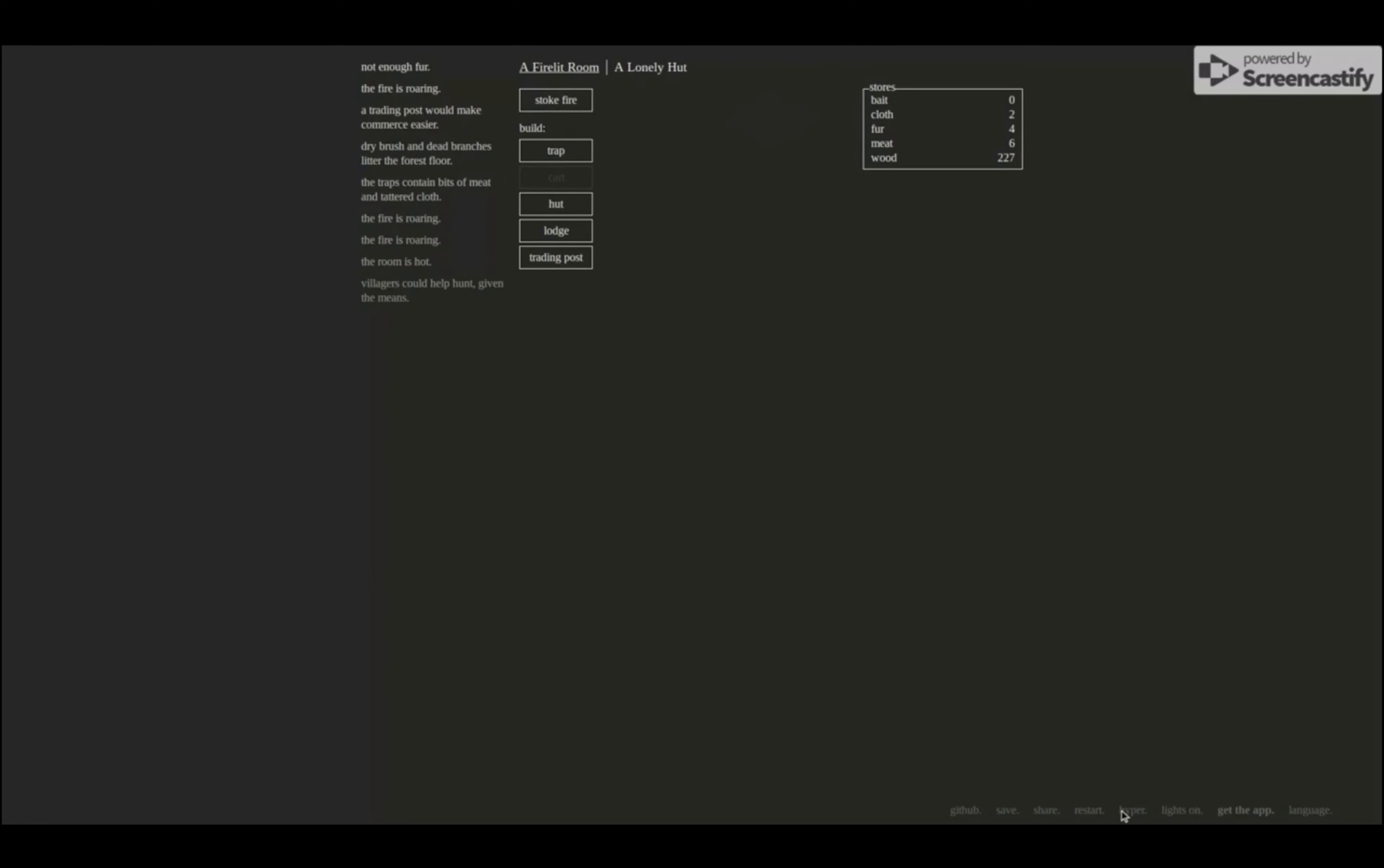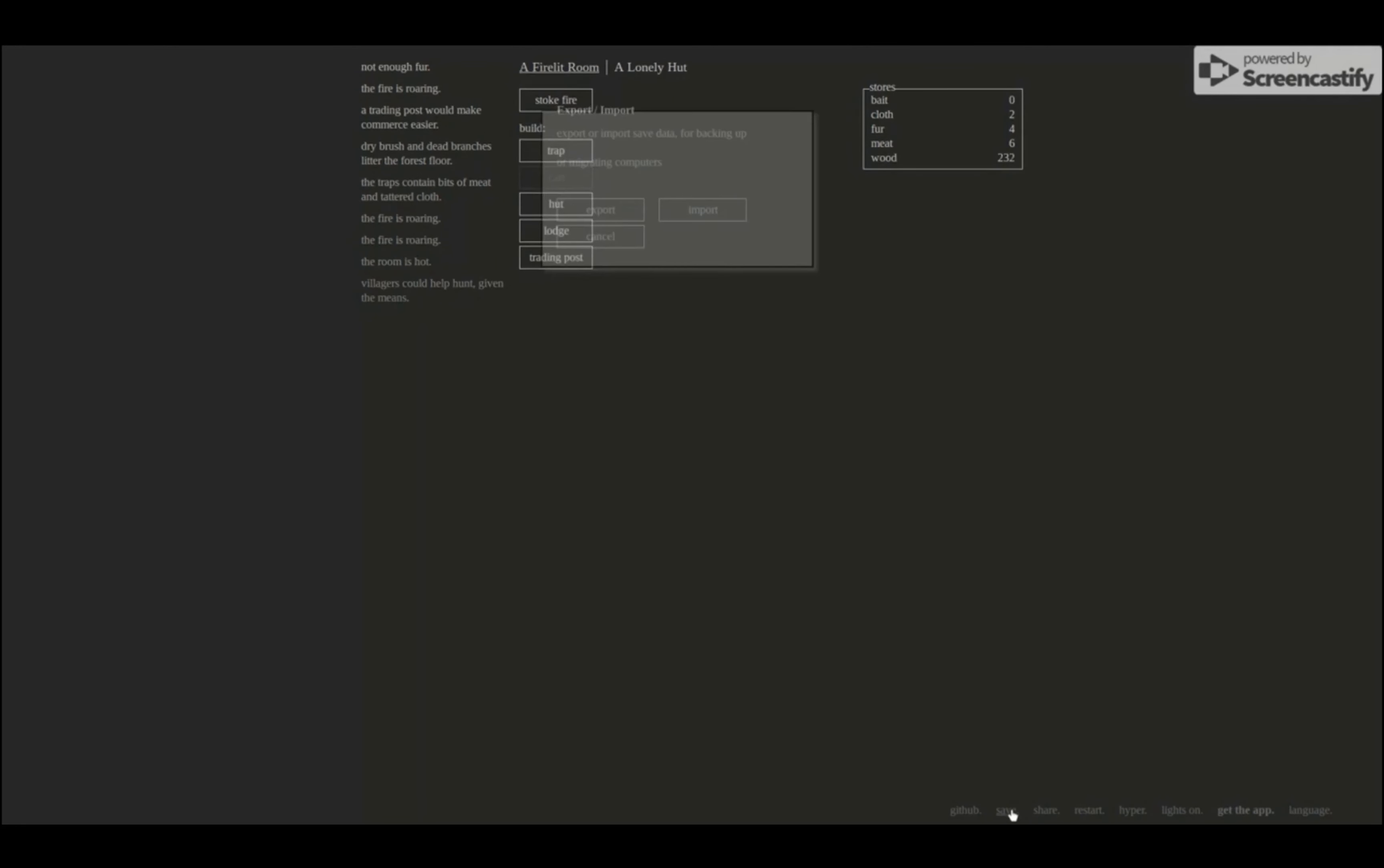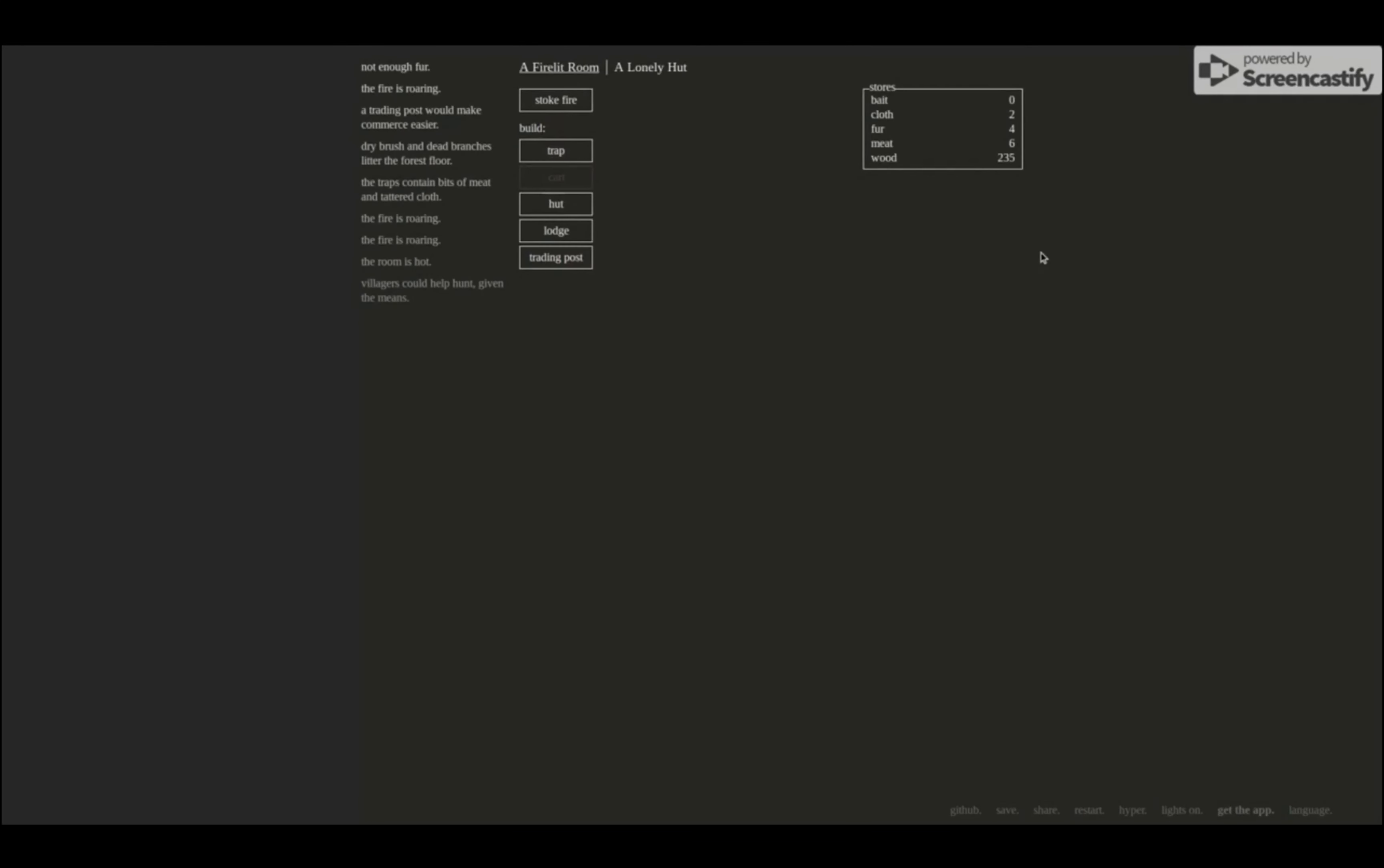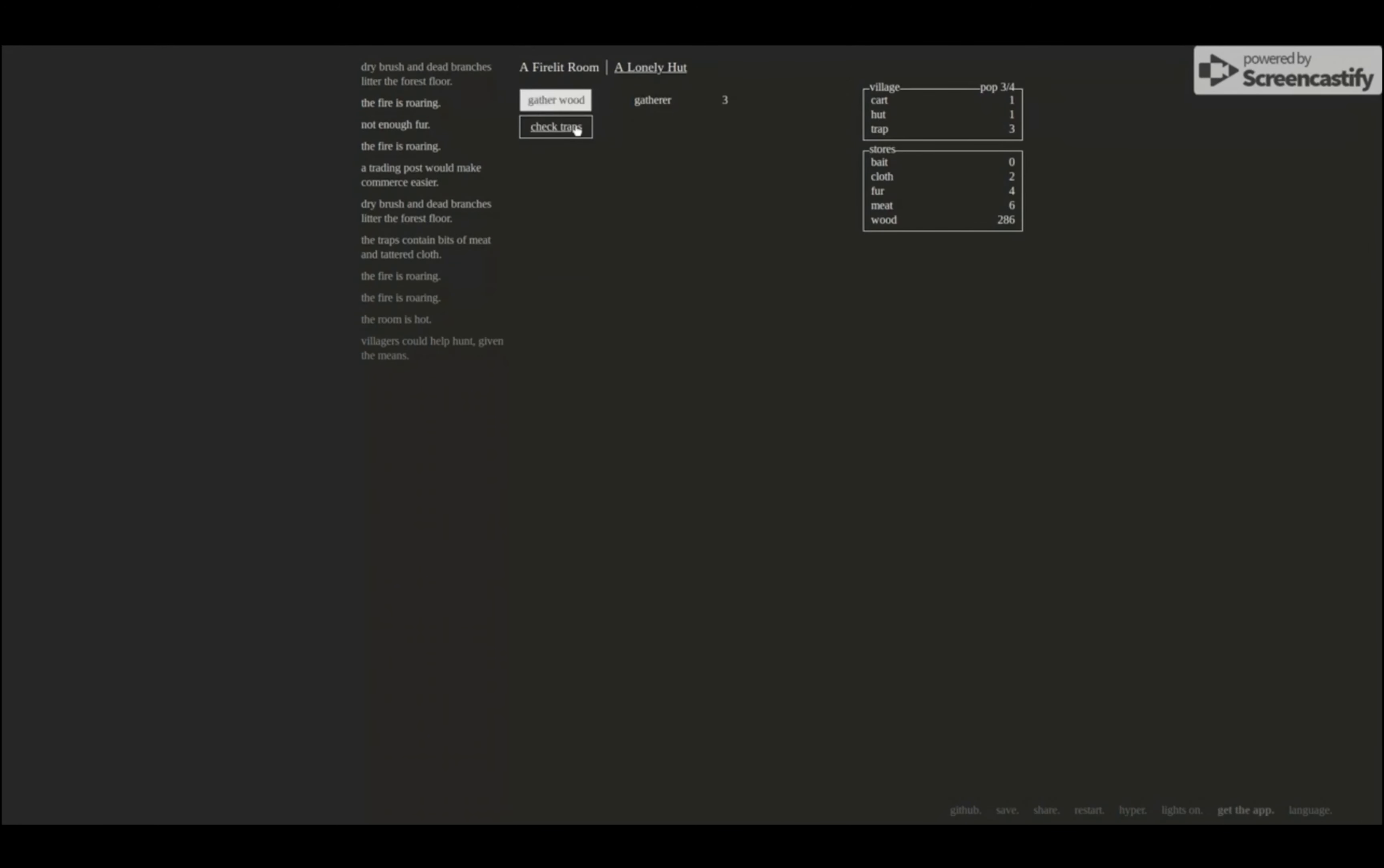Wait, oops. Lights off. I like that. I like that. Guessing hyper makes it go really fast. I don't - go safe. Oh wait, no, just do that later, whatever. None of fur. The fire's roaring. Fire only hut, gather the wood, check the traps.